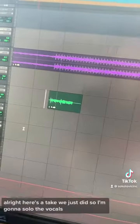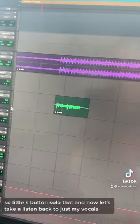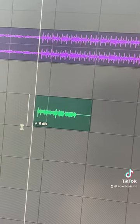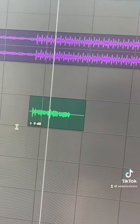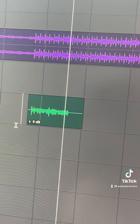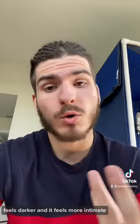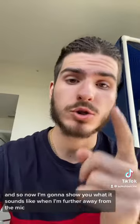Let's take a listen back to that right now. I'm going to solo the vocals — click the little S button to solo that — and listen back. What you should have heard is there's a lot of low end in my vocals. It feels really close, deeper, darker, and more intimate. If that's the sound you're going for, by all means go ahead.